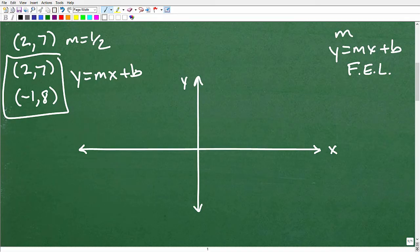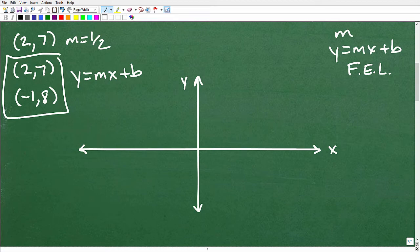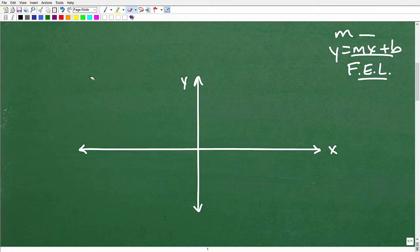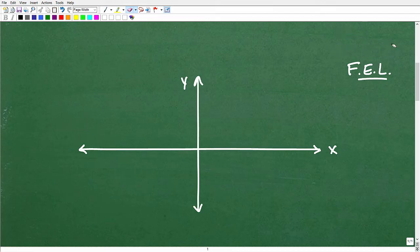If you had a problem like finding the line through two points — say (2, 7) and (-1, 8) — you need to find that y = mx + b equation. If you don't know how to calculate slope or find line equations, you'll have a tough time with scatter plot problems. Check out my algebra course or YouTube channel if you need a refresher.